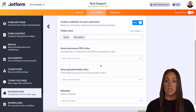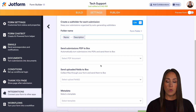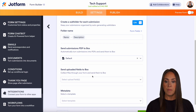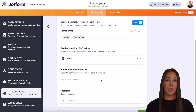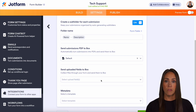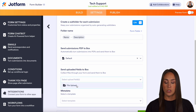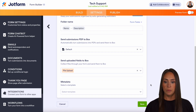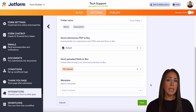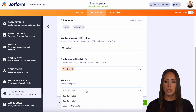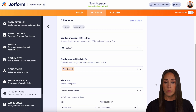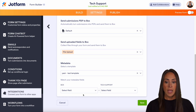Next, we can send the submission PDF to Box — that's going to be the overview of their submissions. Let's go ahead and choose that. And like I mentioned, we do have a file upload field on our form, so any documents that they upload we can also send over there. So let's choose that file upload. The last piece is going to be the metadata — if you want to add metadata, you'll need to have a template already created over in Box.